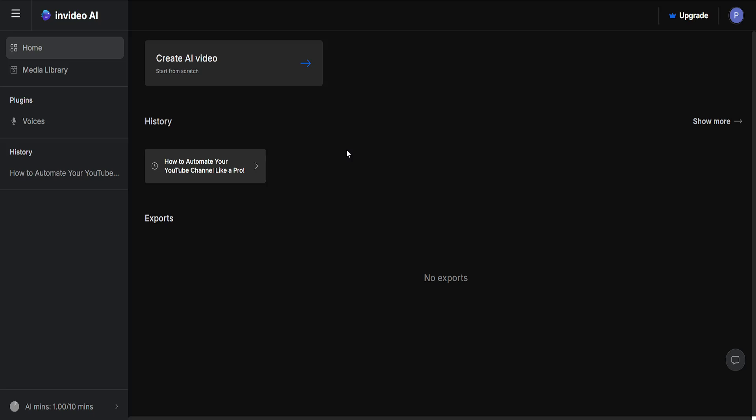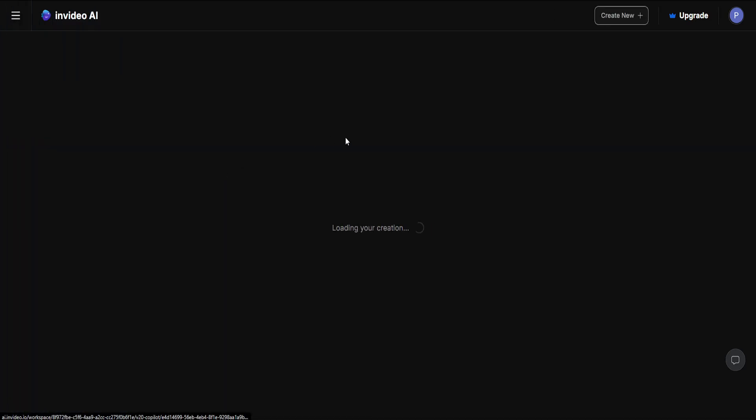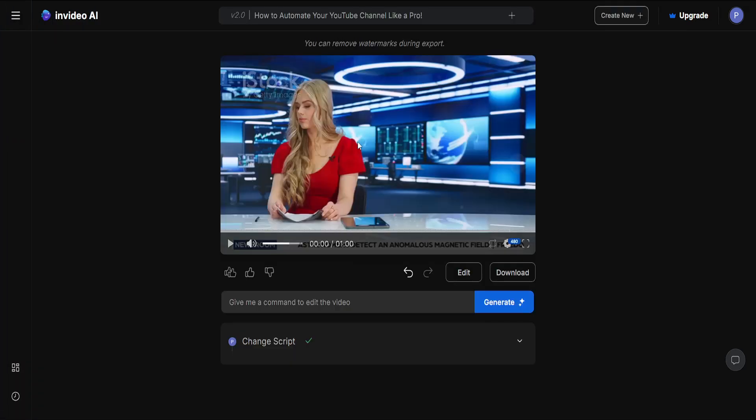Here's how you can add subtitles using InVideo AI. So what you want to do is load up the website and we're gonna click on our project here that we want to add subtitles for.